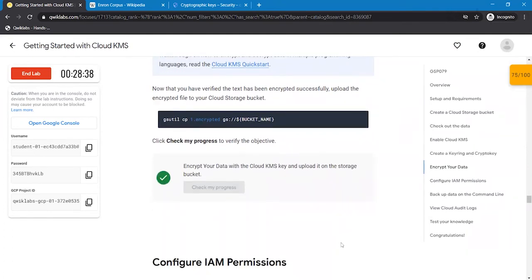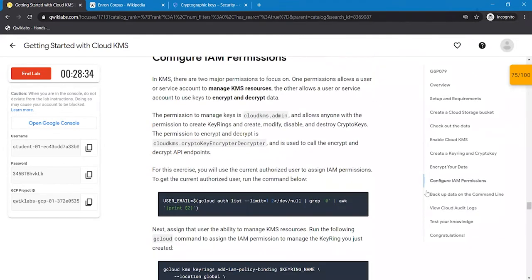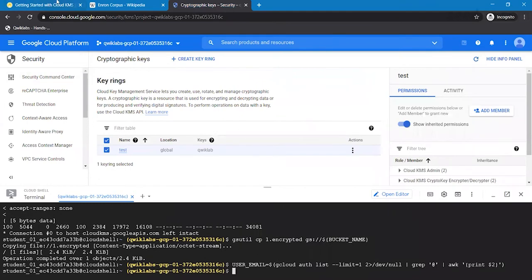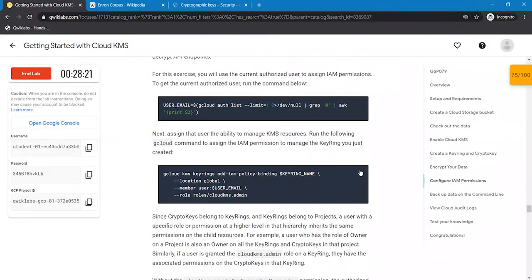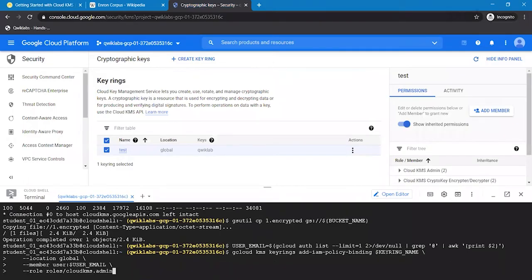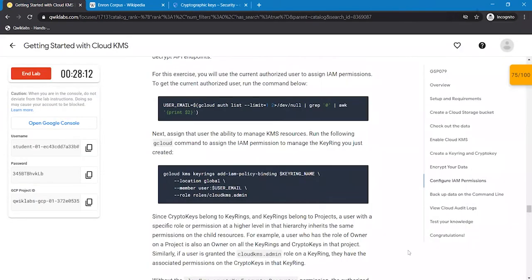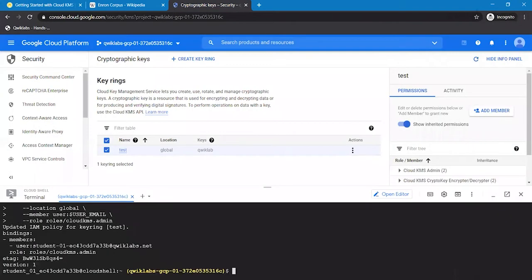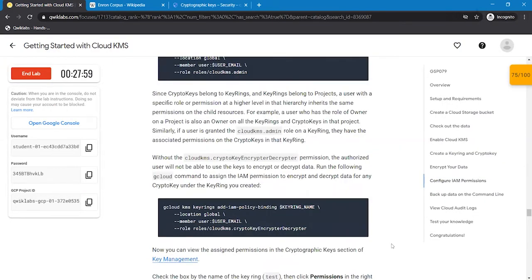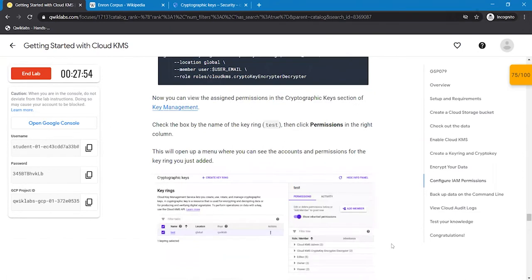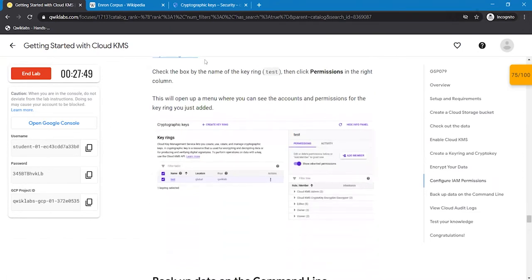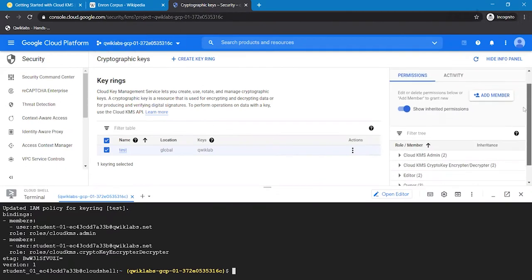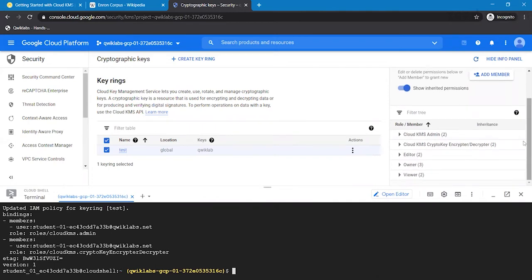The next step is to configure IAM permissions. Execute this command using the following commands that were provided to us. Here we can see the IAM permissions that we have added right now, the roles and the members.